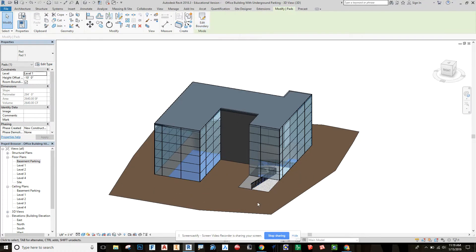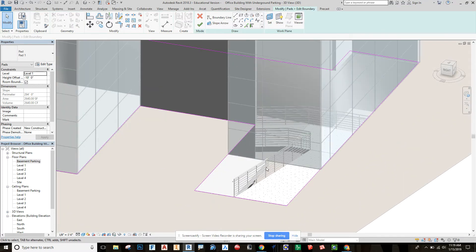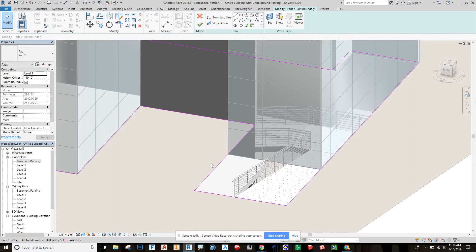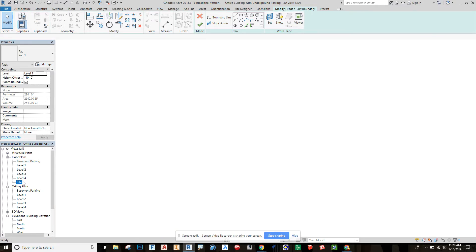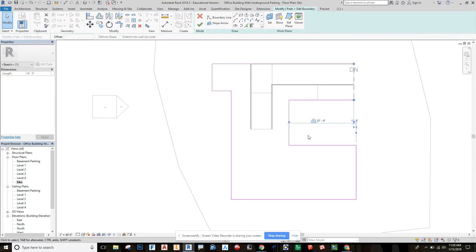What I've done since the first video is selected the building pad, went to Edit Boundary, and I pulled that boundary out a little bit further, about 15 feet. Once you're in the editing mode, you can go to site plan and it's really easy to just click on that edge and read the dimension out.